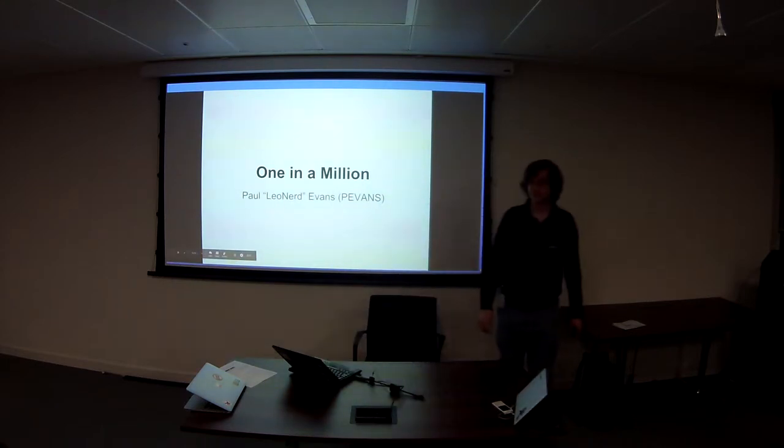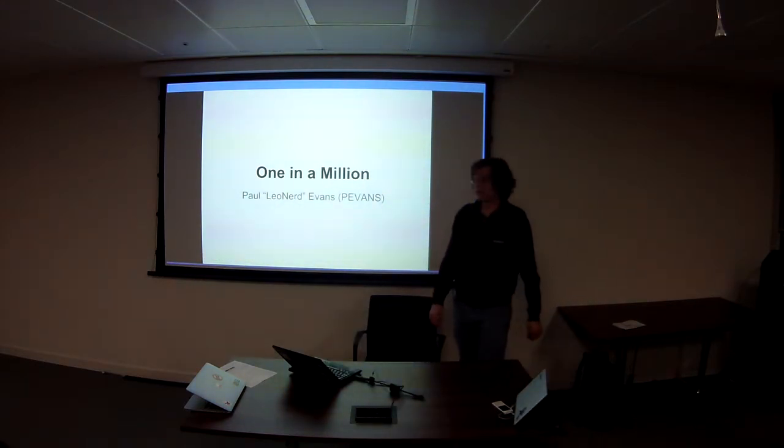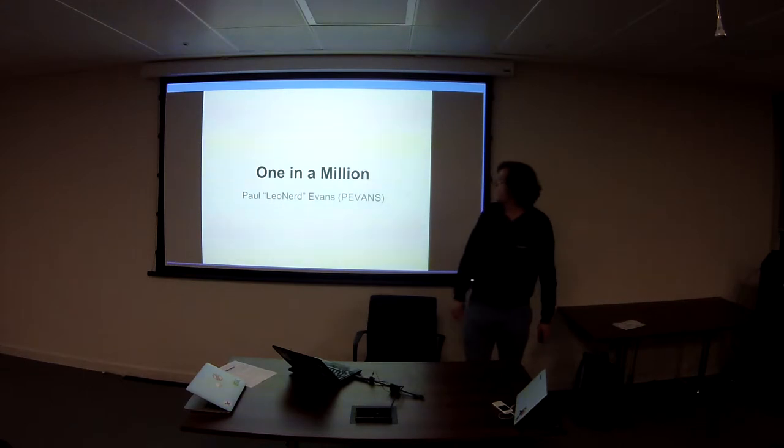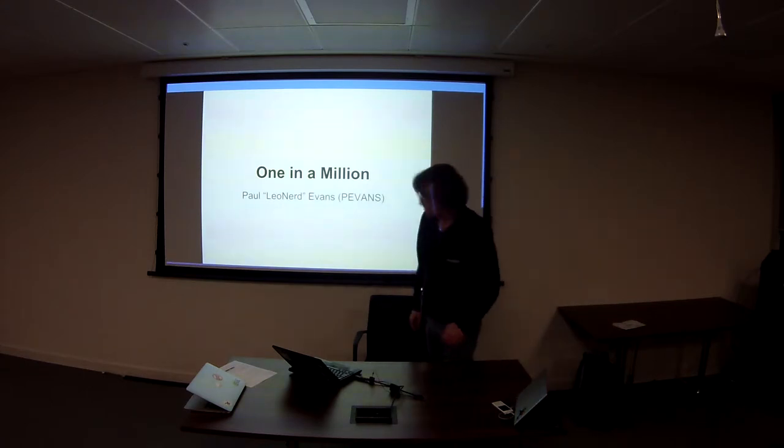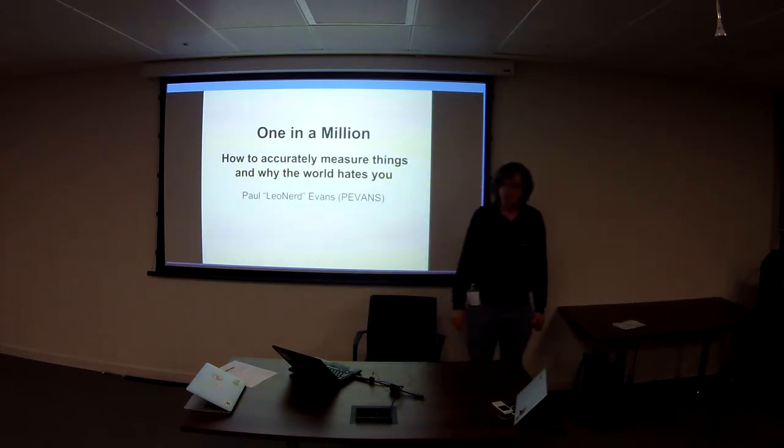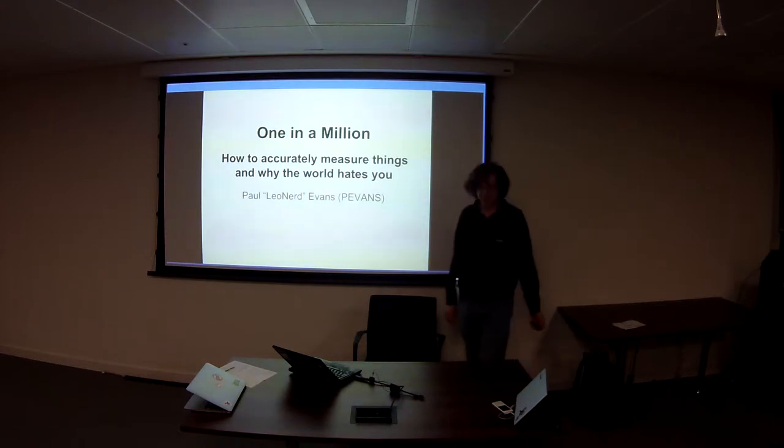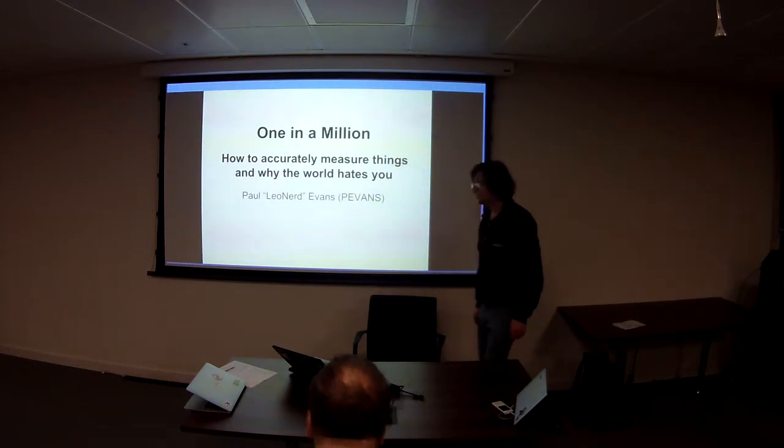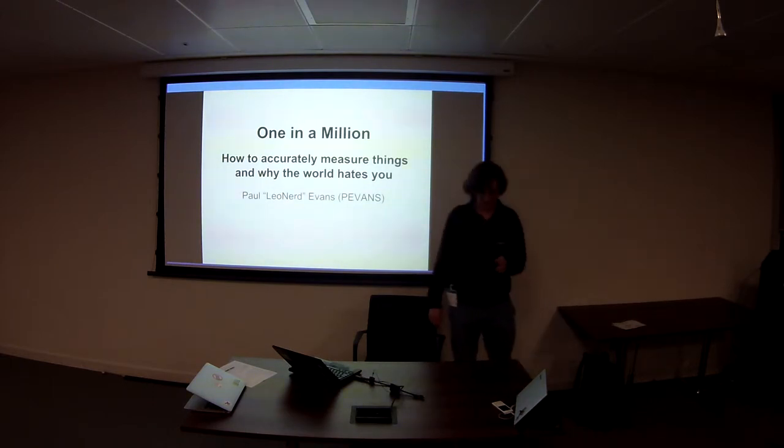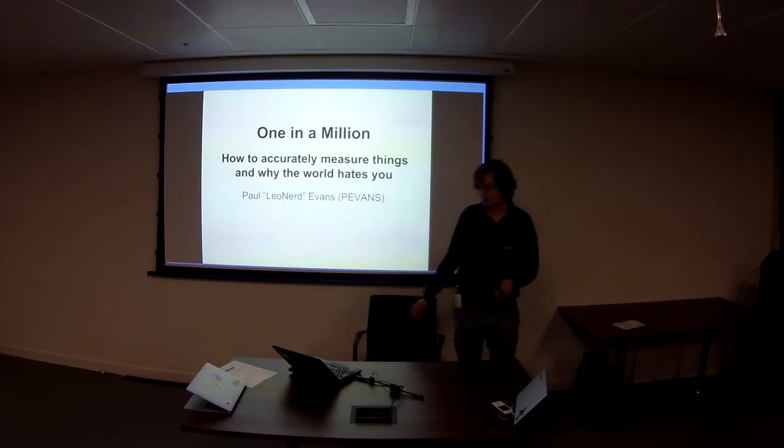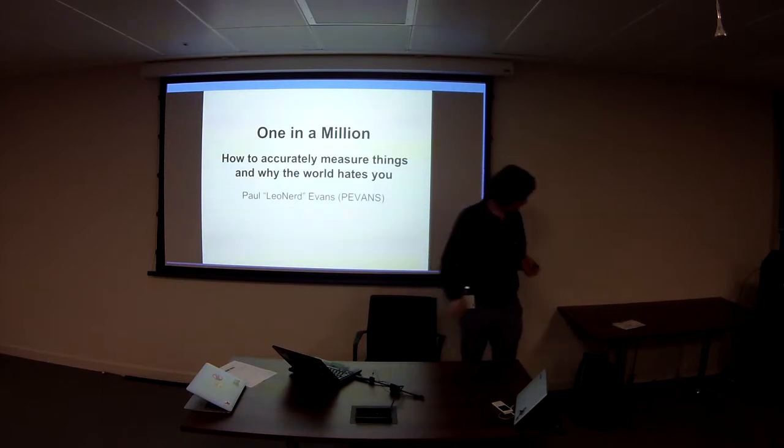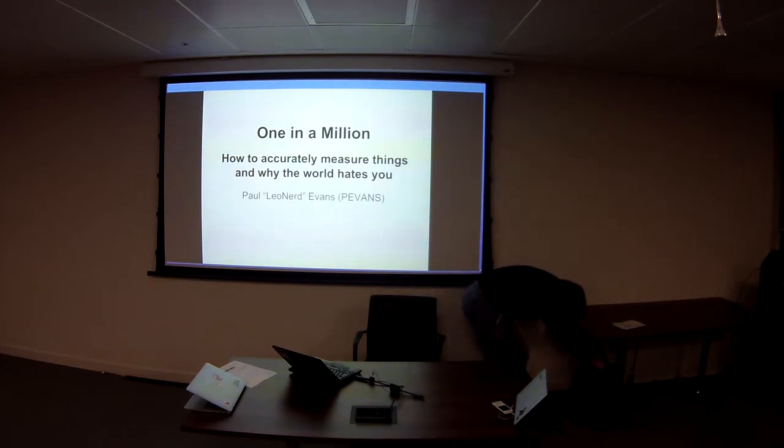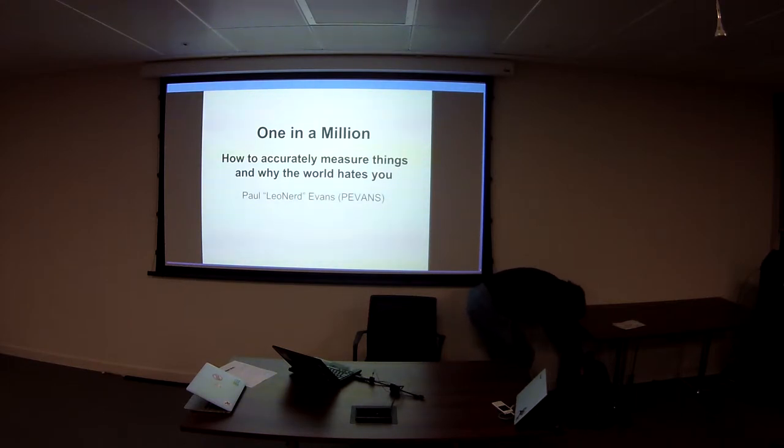Hello. So, I'm Paul Evans. My talk is One in a Million, kind of subtitled, How to accurately measure things and why the world hates you. I'm going to be doing two Perl talks at London Perl Workshop. Well, there's going to be a whole load of Perl talks here. So I thought I would do something that isn't quite Perl. And it is in fact about some hardware which I've actually remembered to bring.